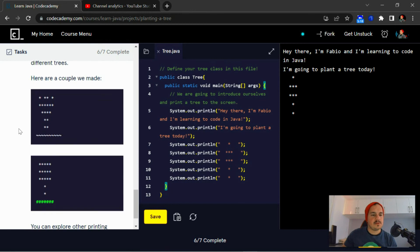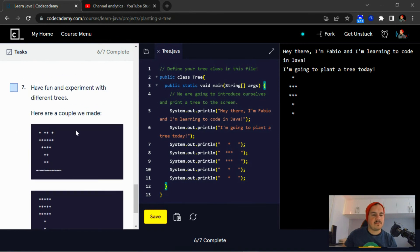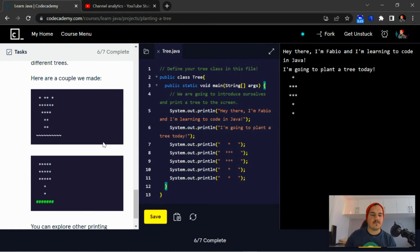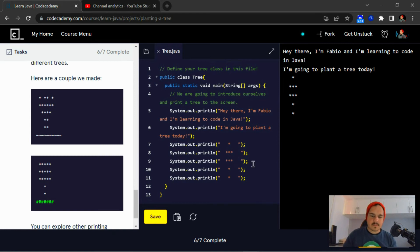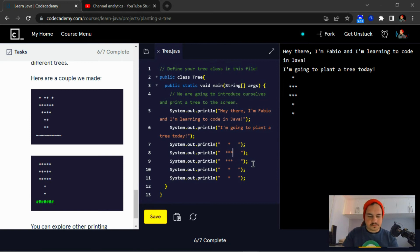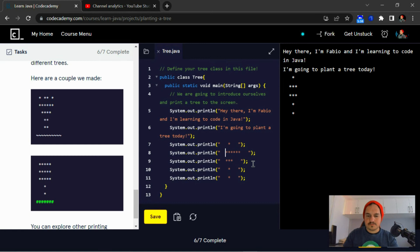So, number seven: have fun and experiment with different trees. Here are a couple we made. Right, so we can just do something different, be a little bit more creative.